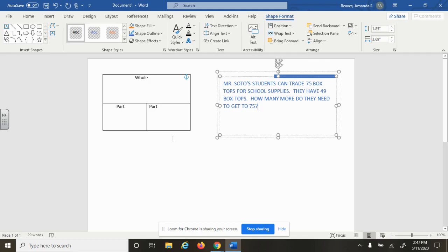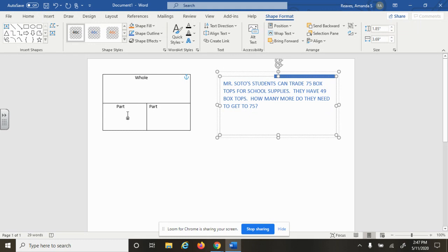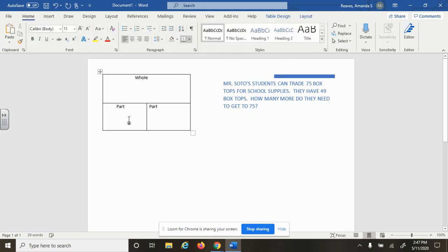And you saw a model that looks like this, and we call that in class a part-part-whole chart. Your whole number is the largest number that is at the top. Your two parts are the two small parts that go together to make the whole.